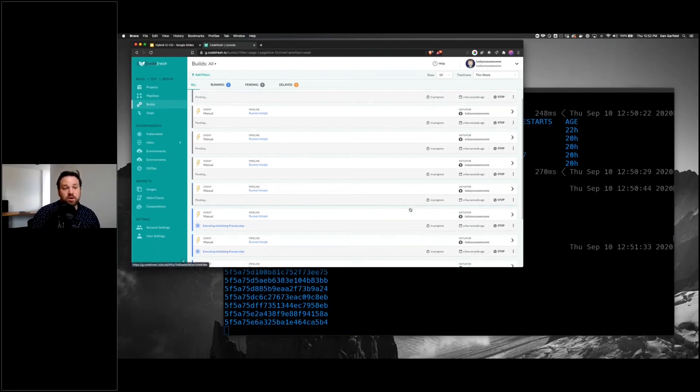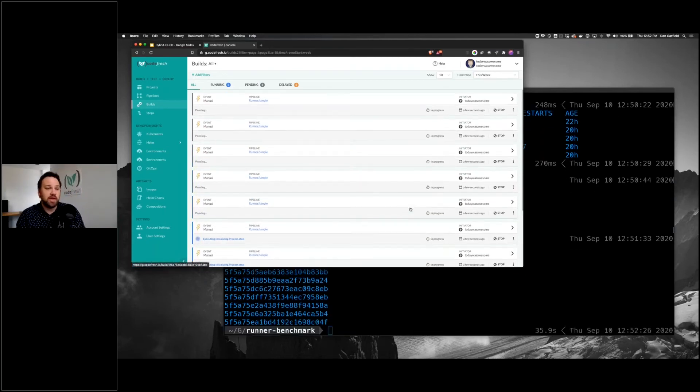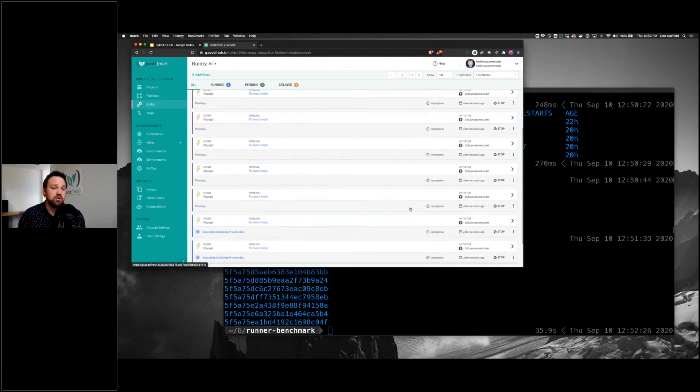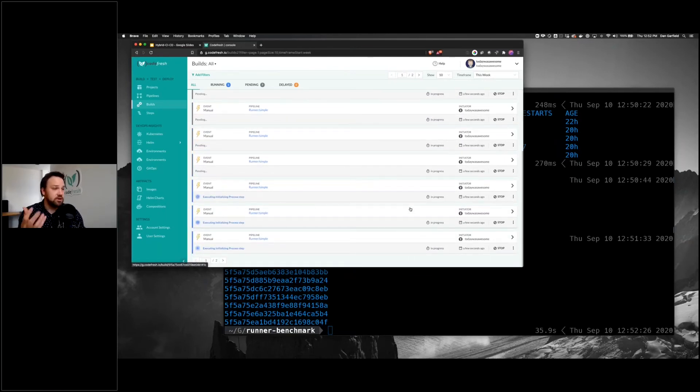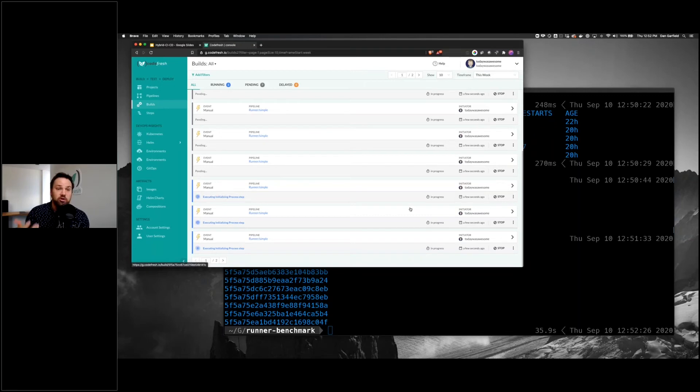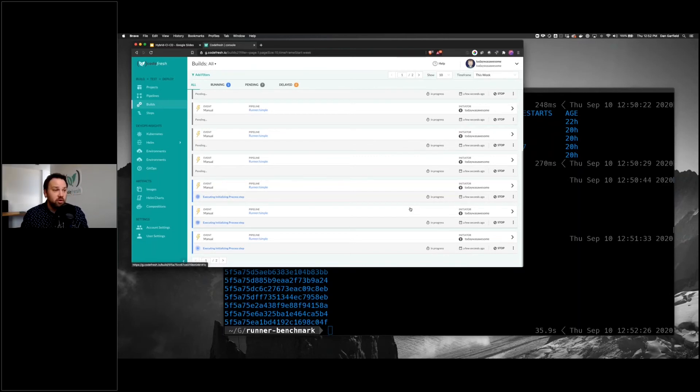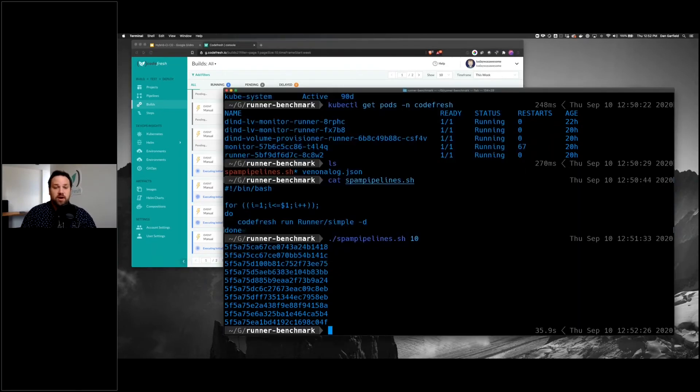This also works even with intermittent connection type of situations. For example, many people don't know this, but container ships moving across the ocean, shipping things, many of them are actually running Kubernetes clusters to provide all the local networking services for those boats. When they're out at sea, maybe they don't have a great internet connection, but when they come into port, it'll pick up these jobs and execute on them.